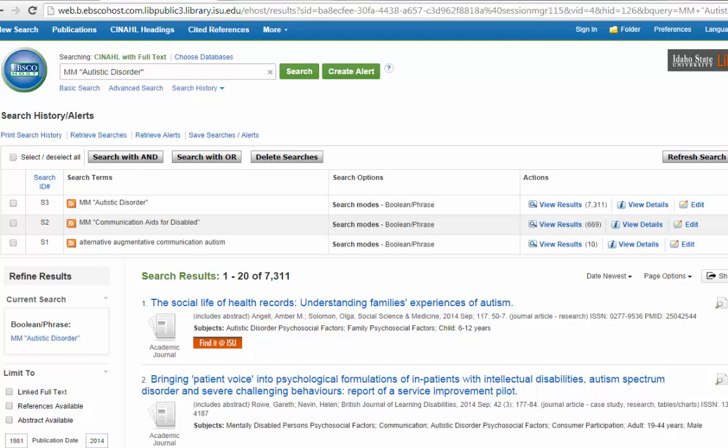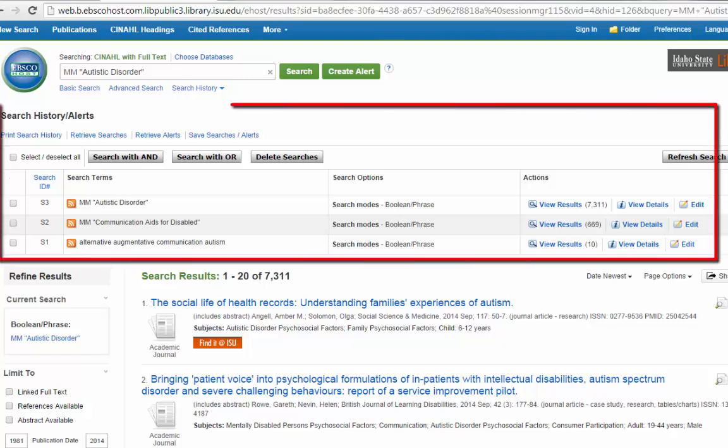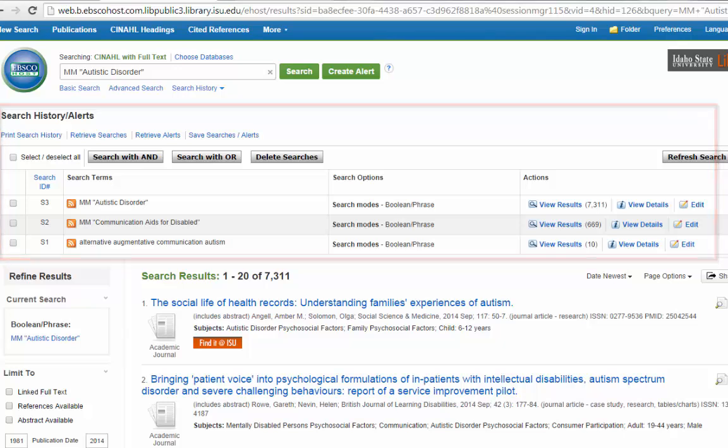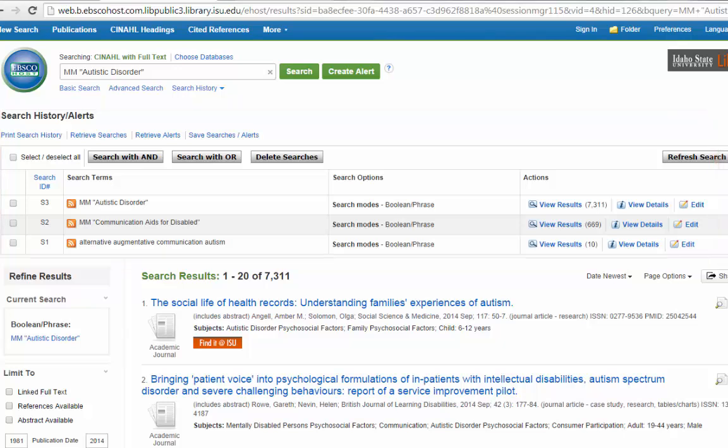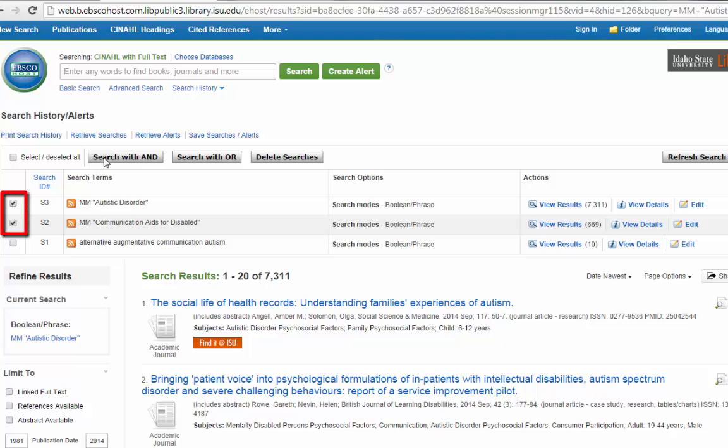They have this section here at the top that's called their Search History and Alerts. It will list out everything you've searched on. It can be really handy, especially if you start to get lost in your searches or you want to combine any searches. So I want to combine my Communication Aids for the Disabled and Autistic Disorder. To do that, I just have to click in the checkboxes next to each term, and I get the option to search with AND, to search with OR, or delete searches. I definitely don't want that.